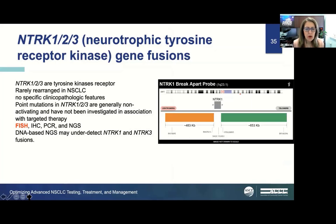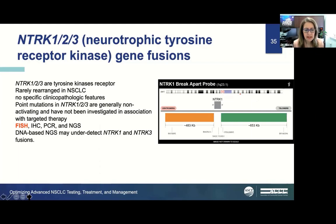NTRK1, 2, and 3 are also part of driver mutations—tyrosine kinase receptors that are rarely rearranged in NSCLC. Point mutations are generally non-activating and haven't been associated with targeted therapies so far. Detection methods include FISH, IHC, PCR, and NGS. DNA-based NGS may under-detect NTRK1 and NTRK3 fusions.